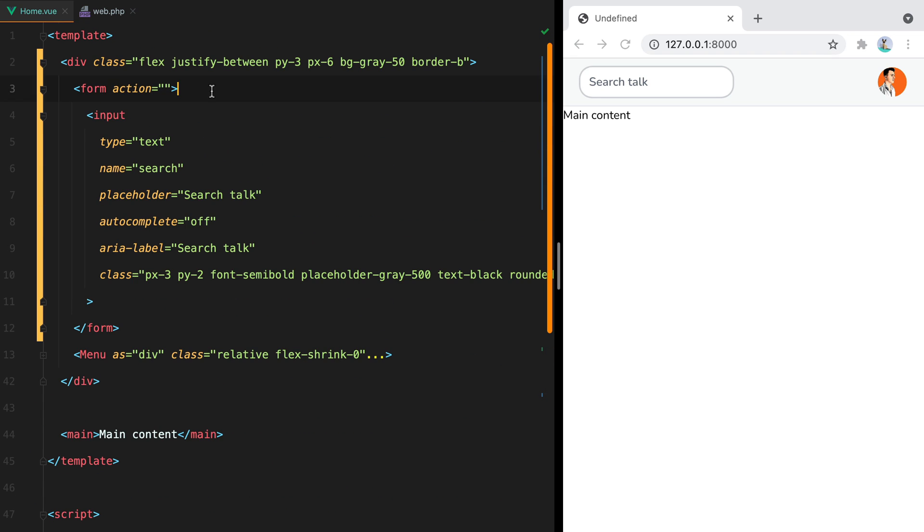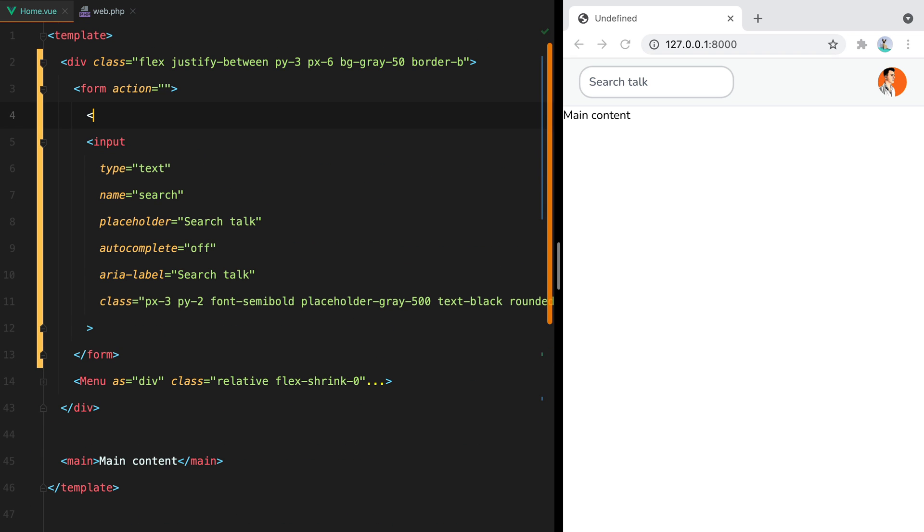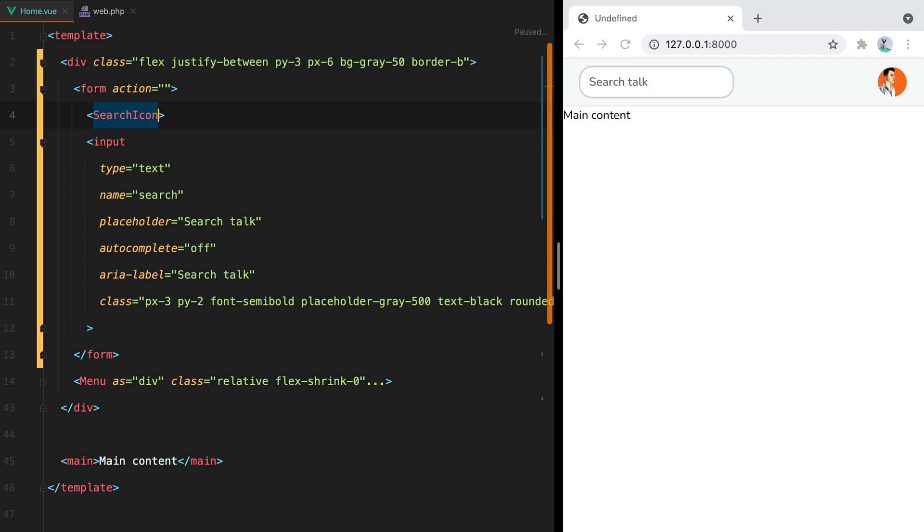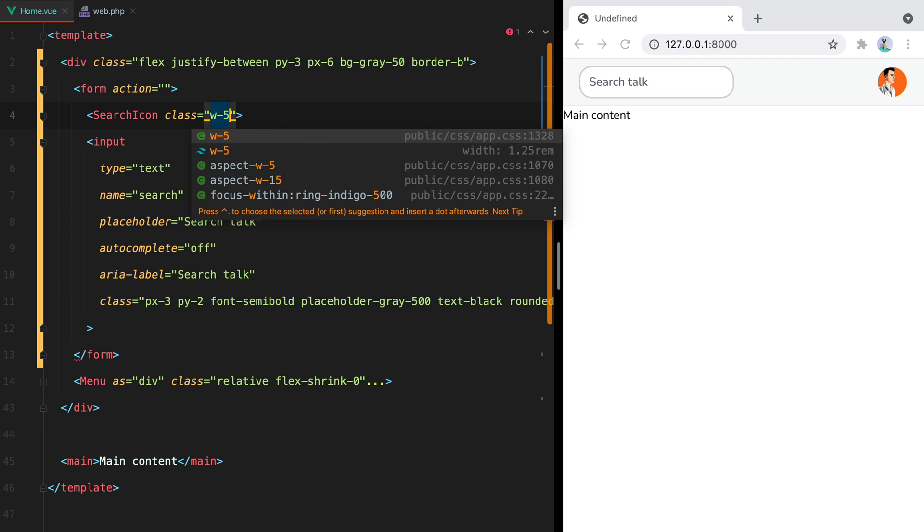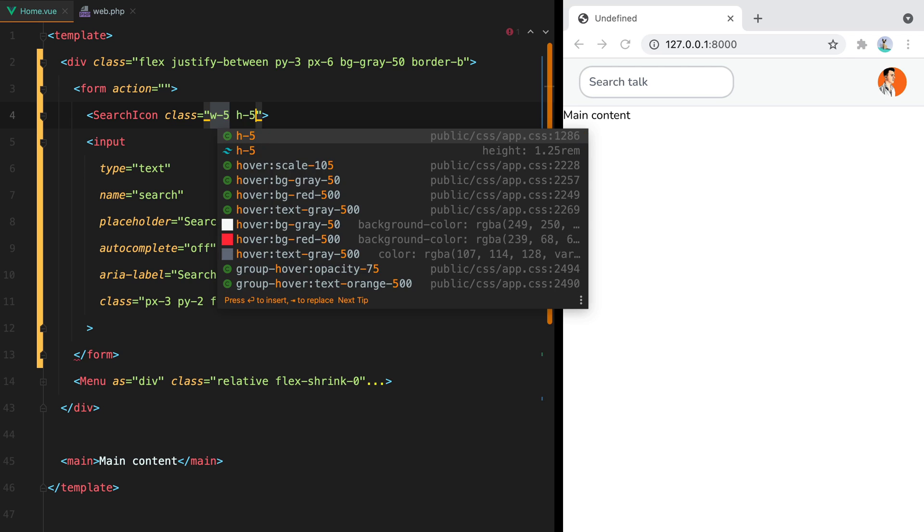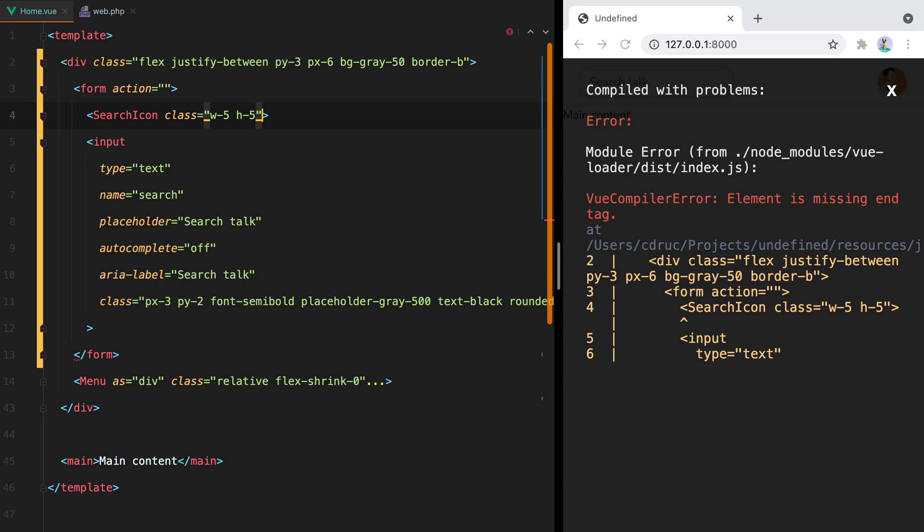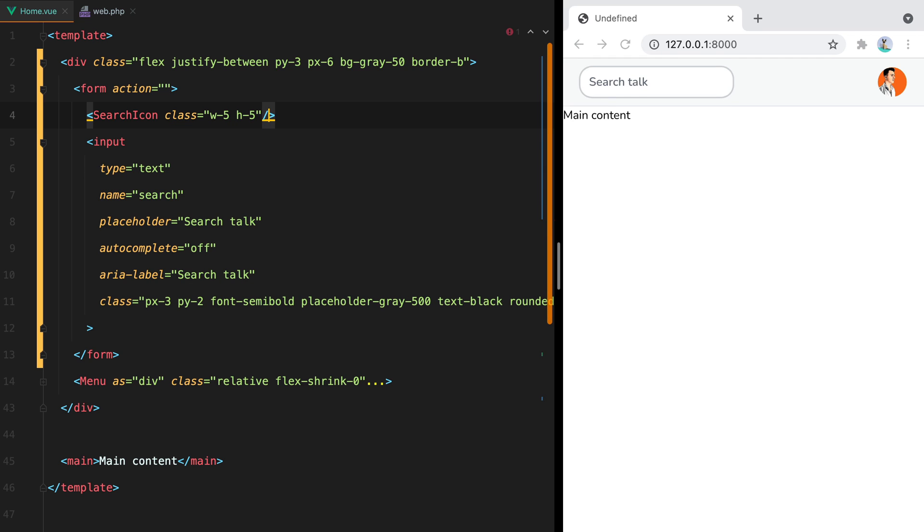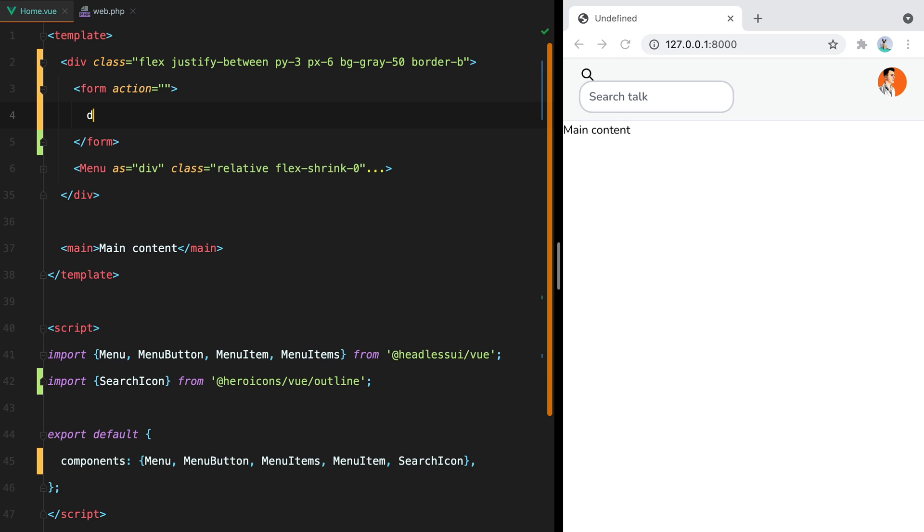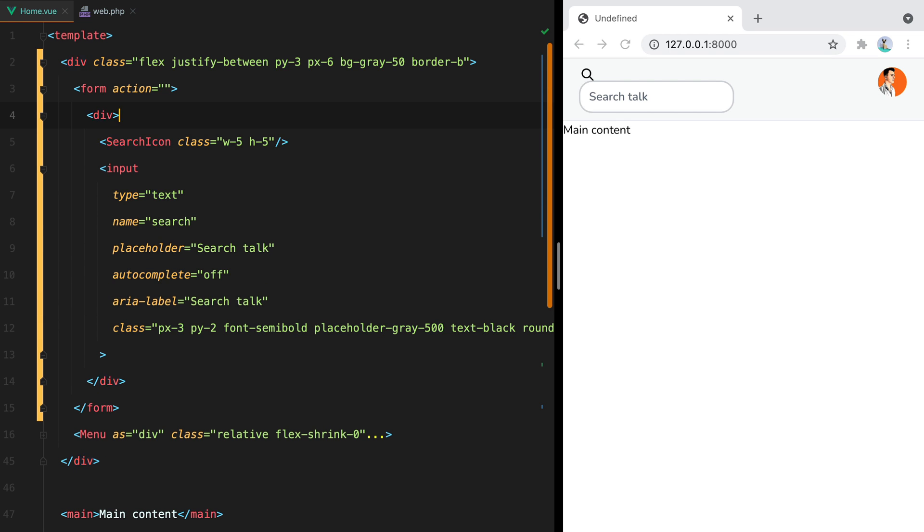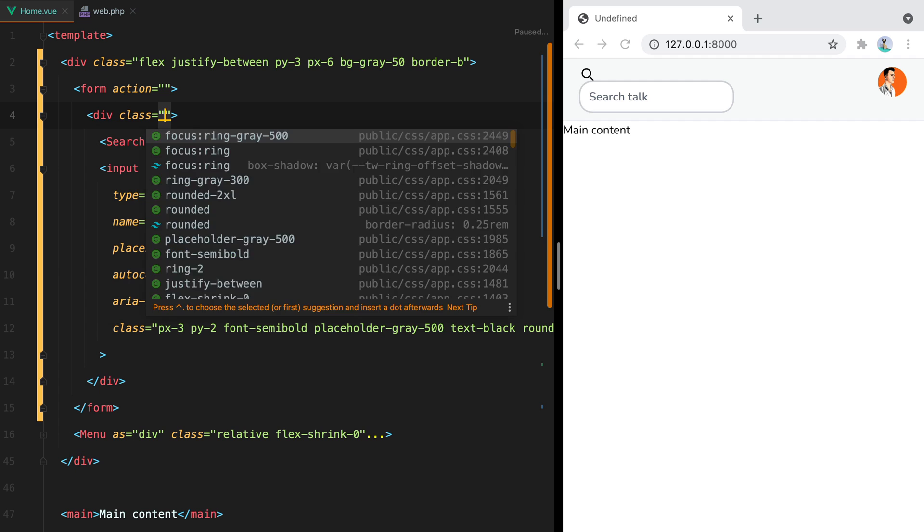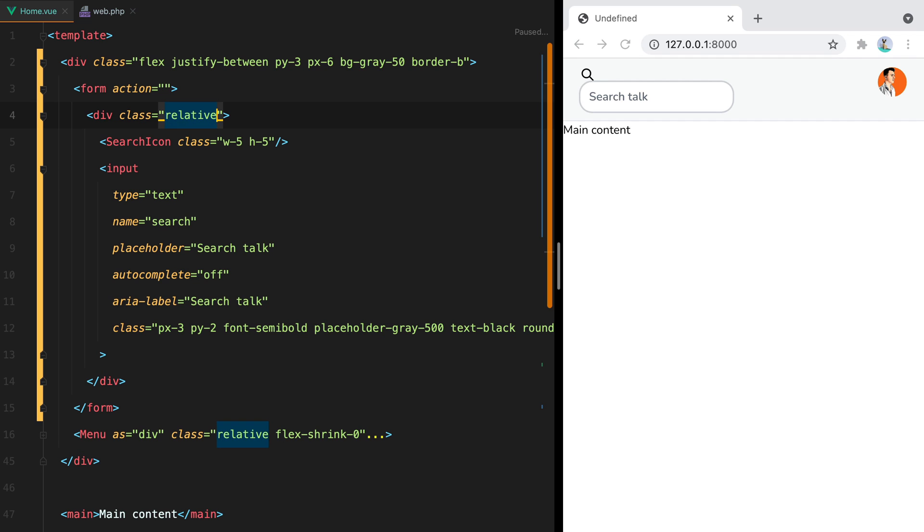So here I can just say search icon and give it a class with 5h5. In order to place the icon over the input element, we'll have to position it as an absolute element. But that also means we'll need a relative wrapper to keep it from floating around all over the screen. So let's wrap these two elements into a div and say class relative.